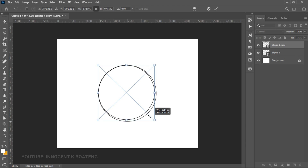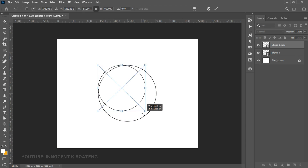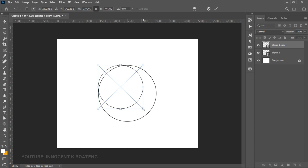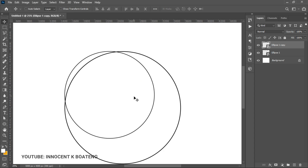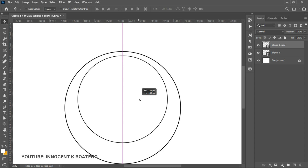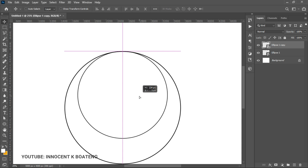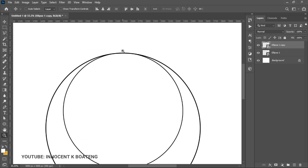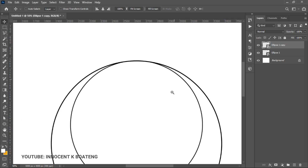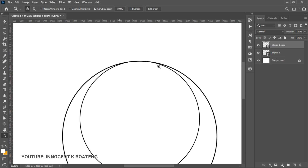Press Ctrl+T and resize the duplicate to a smaller size depending on how you want it, then double-click to confirm. Open this layer up and take your time to reposition it so it fills the center. You can also use the alignment tools to make sure it is centered, with its edge touching the very edge of the bigger circle.